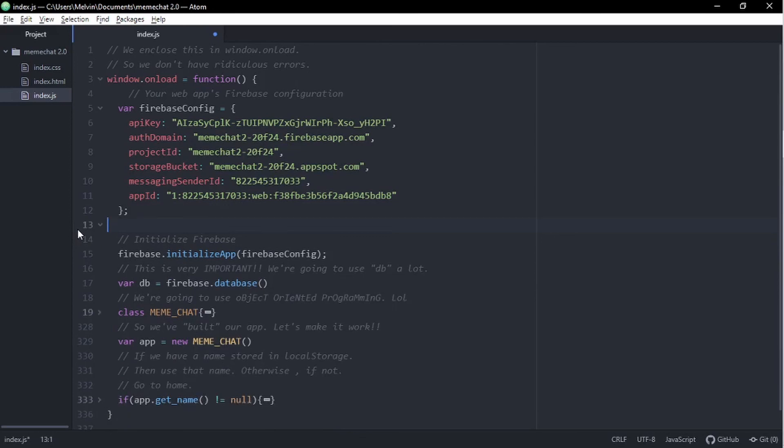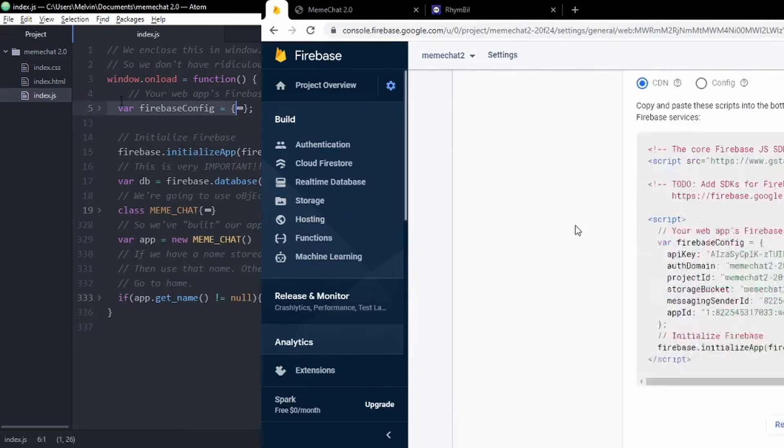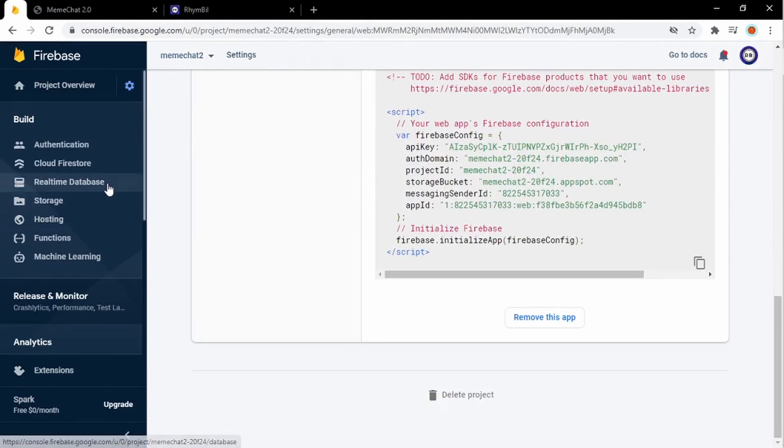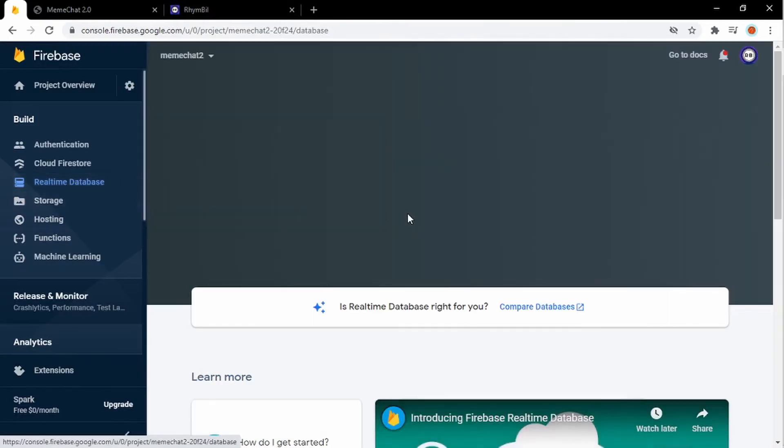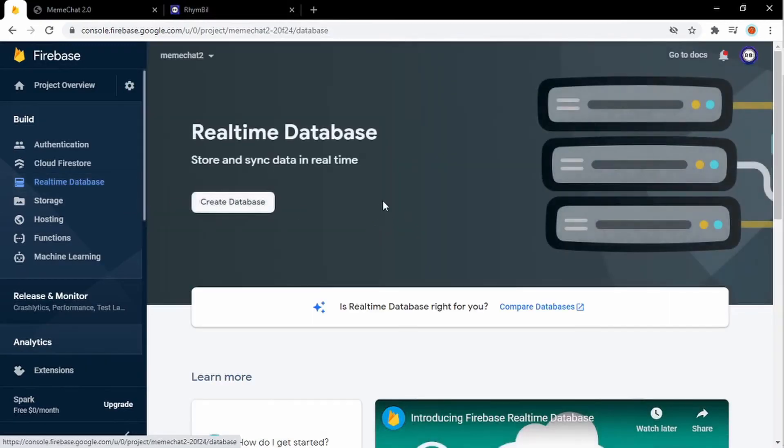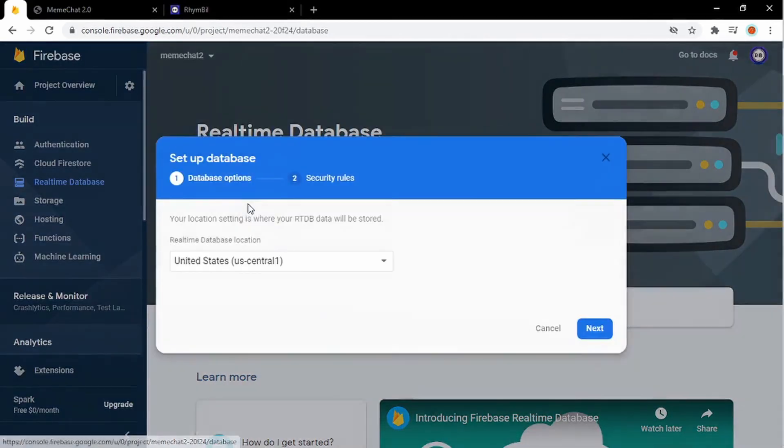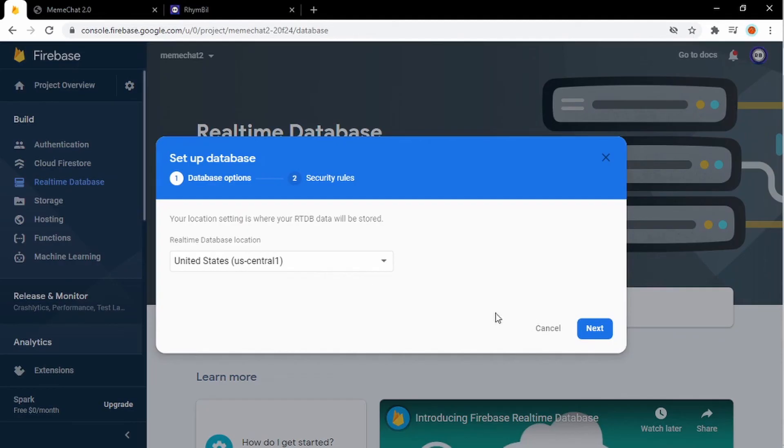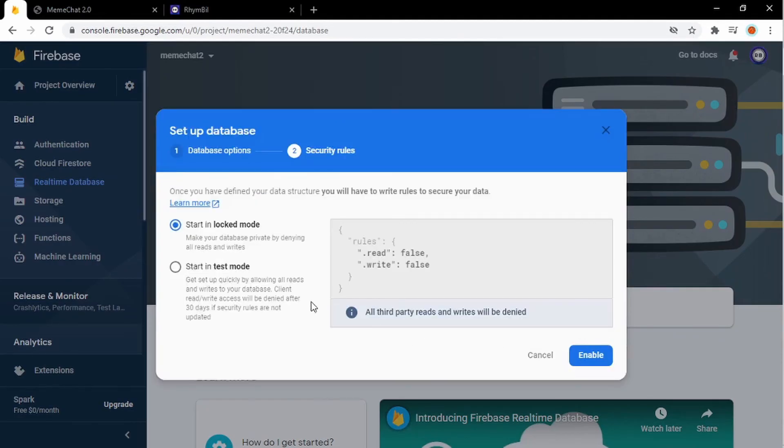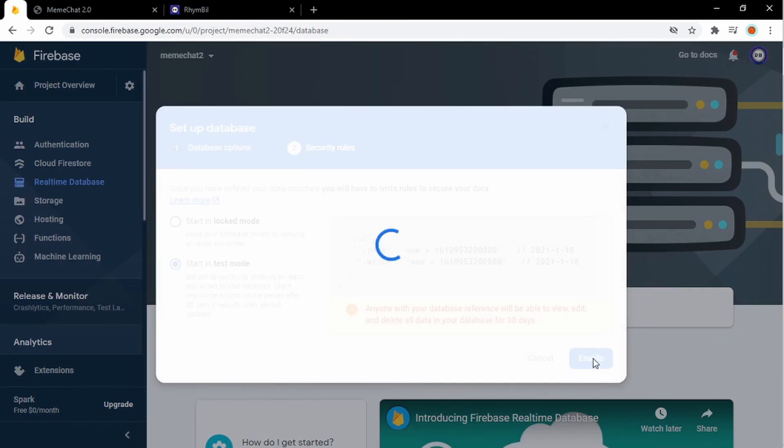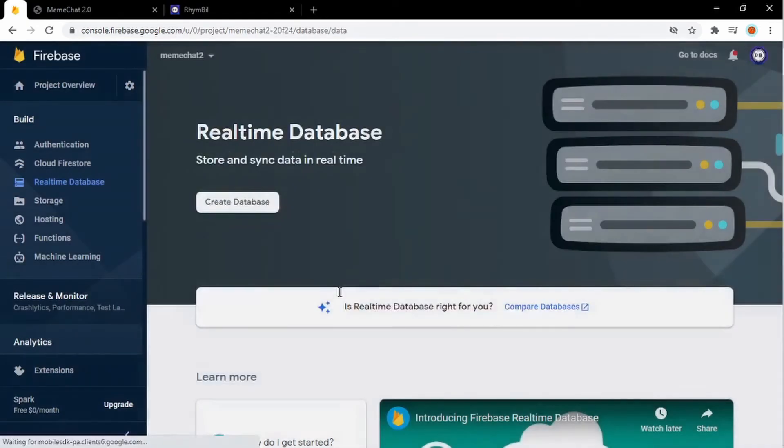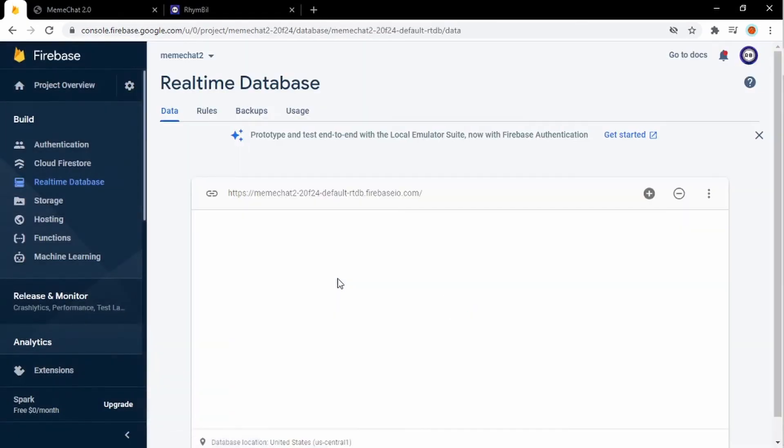Now the next thing on our agenda is to set up our real-time database. To do this, we're going to click the real-time database icon, and then we're going to hit create. And out here, we're just going to hit okay. And now you want to make sure you're in test. It's going to allow you to read and write into your database, which is probably the most important thing you need. Alright, so once you got that set up, you should be fine.